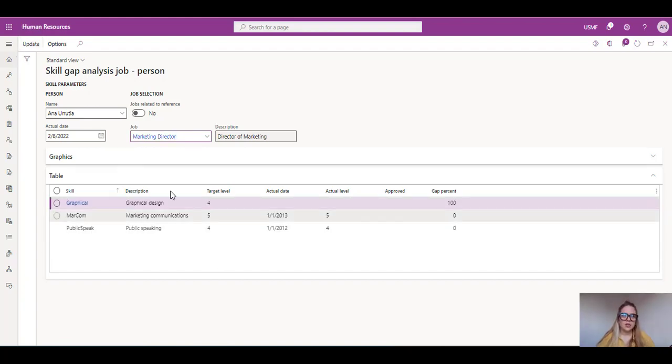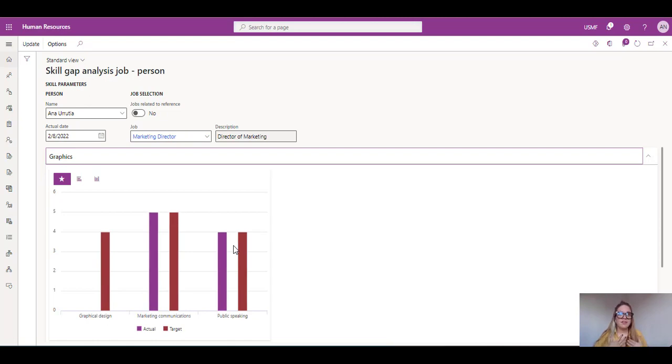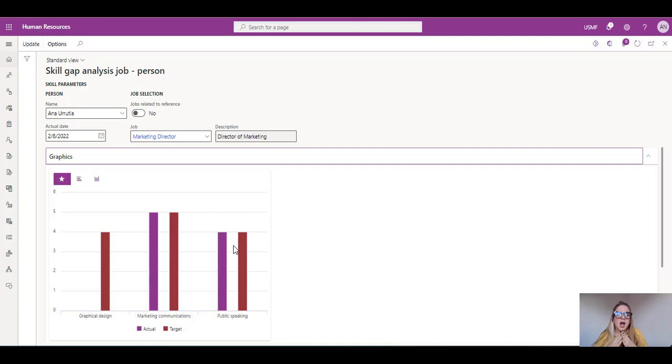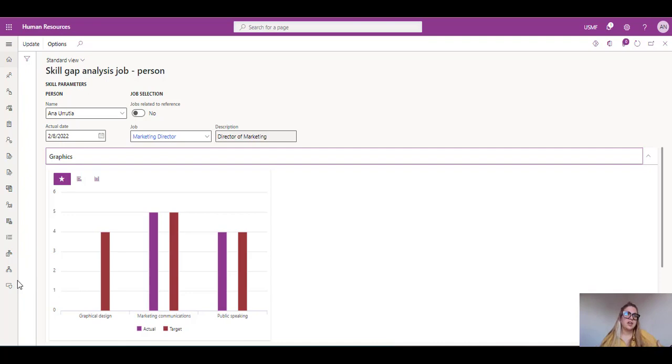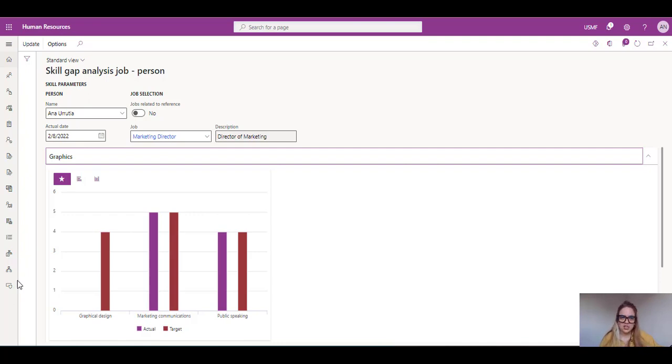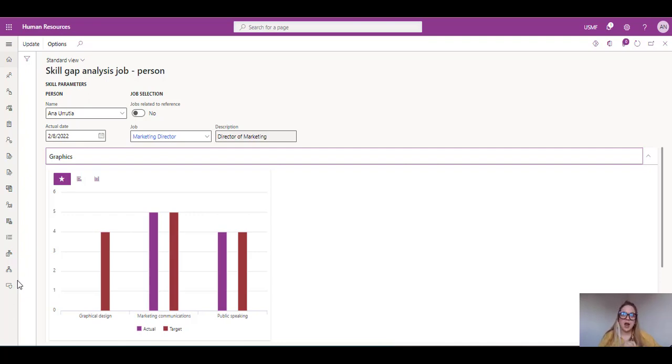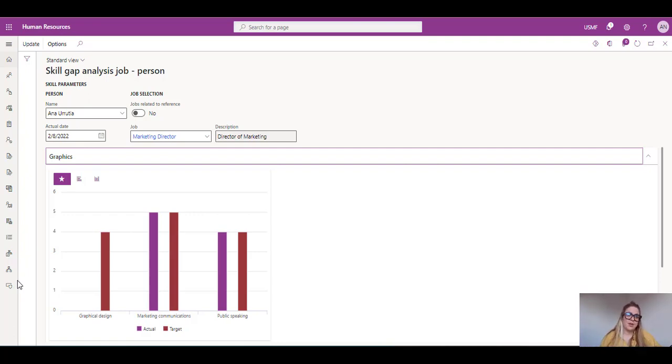And here you can see two things. So my favorite one is the graphics because I'm a very graphic person as in a person with ADHD. I need to see things like very fast and easy. So I can see actually that we have the actual and the target skills. I do have two of the three skills that are required for this job. So we can see that I'm accomplishing the marketing communications and the public speaking as well, but I don't have the graphic design skills that are required for the marketing director role, which is very weird because I don't know any marketing director that actually does graphic design anyway.